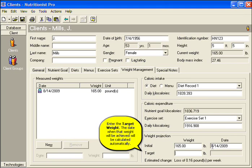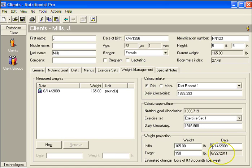Enter the target weight. The date when that weight will be achieved will be calculated automatically.